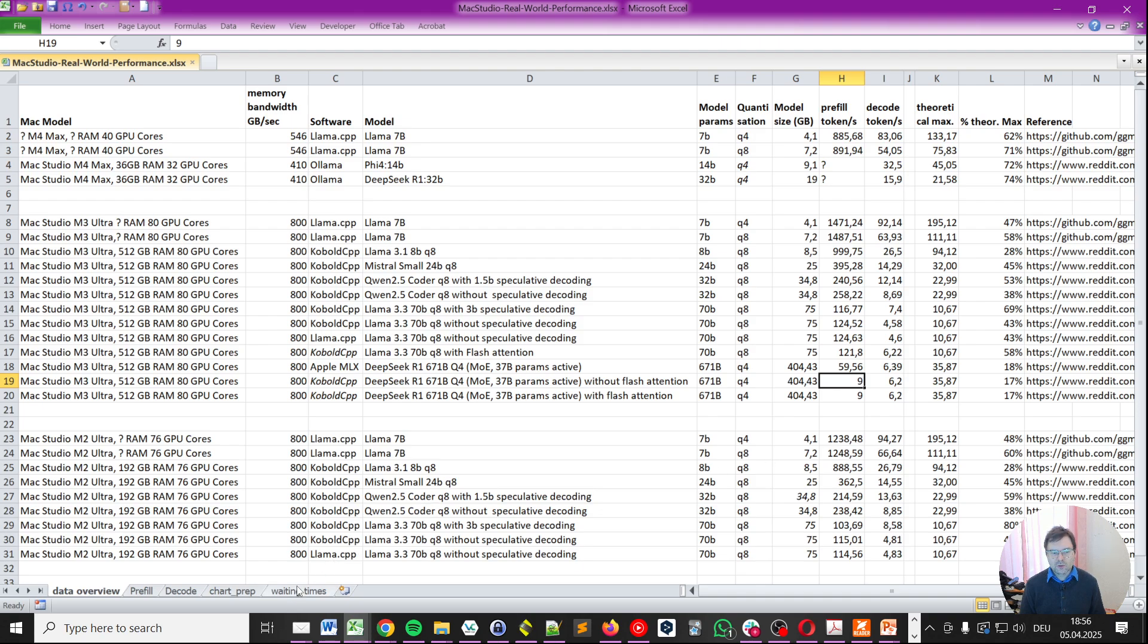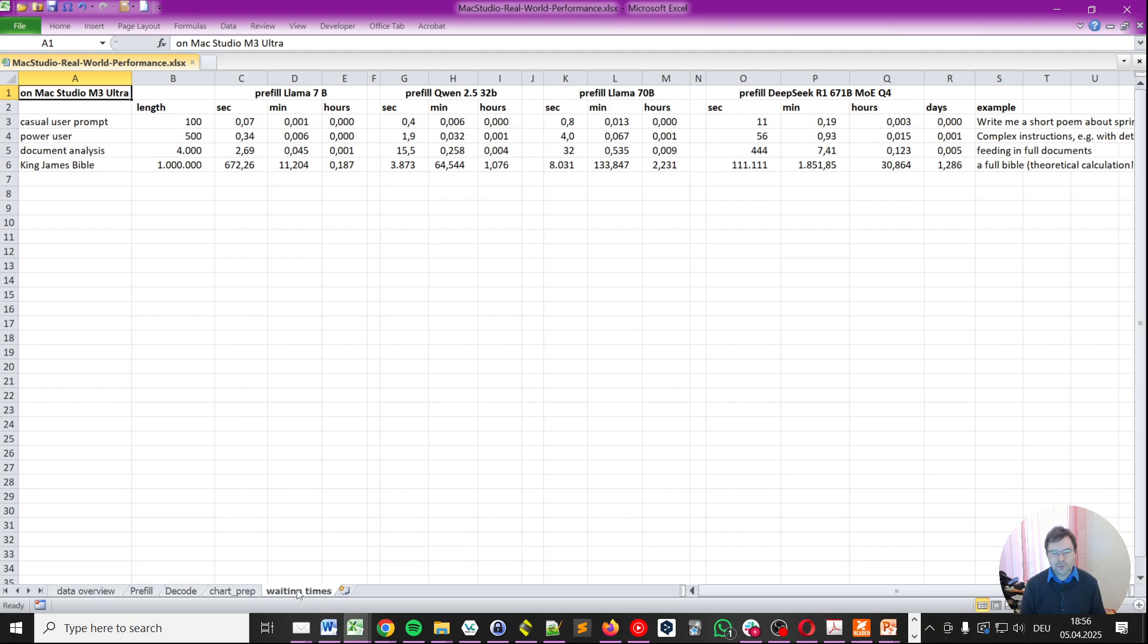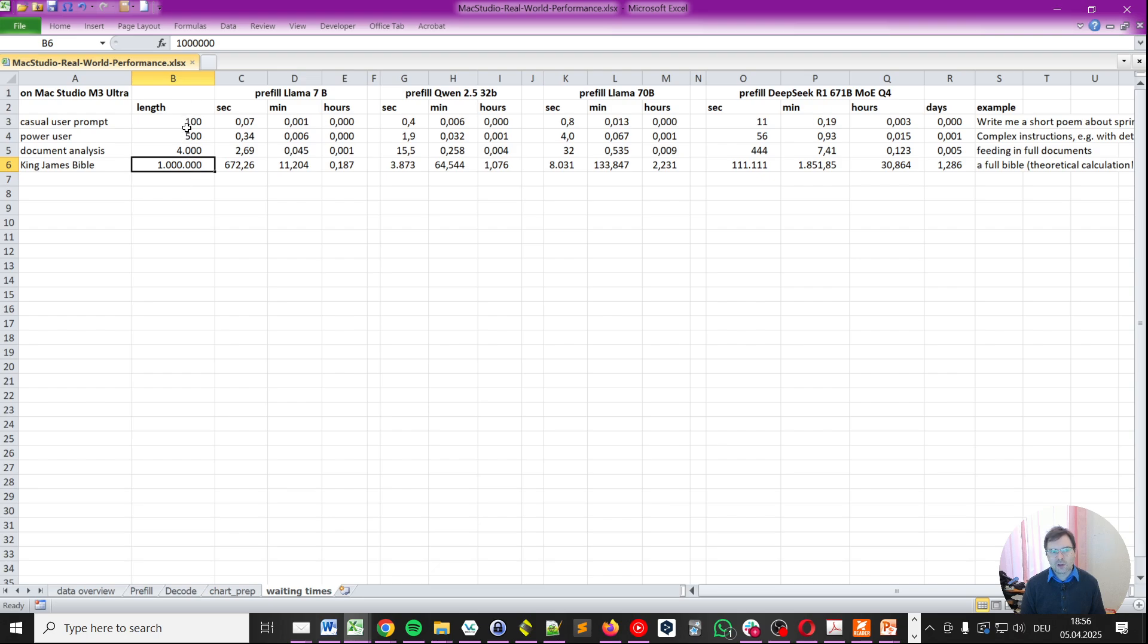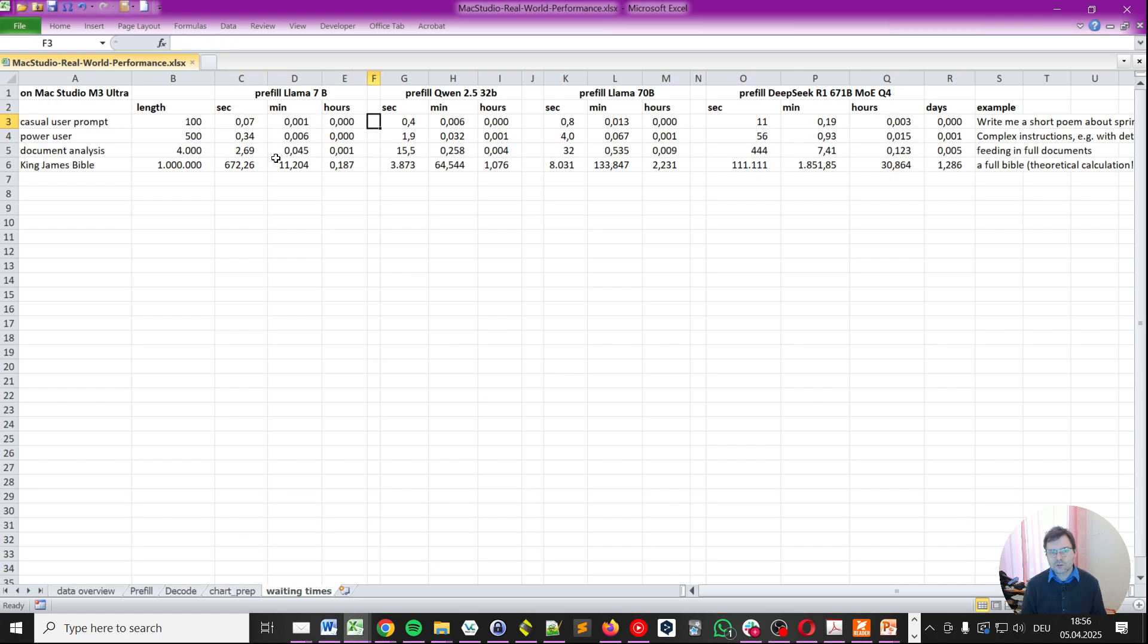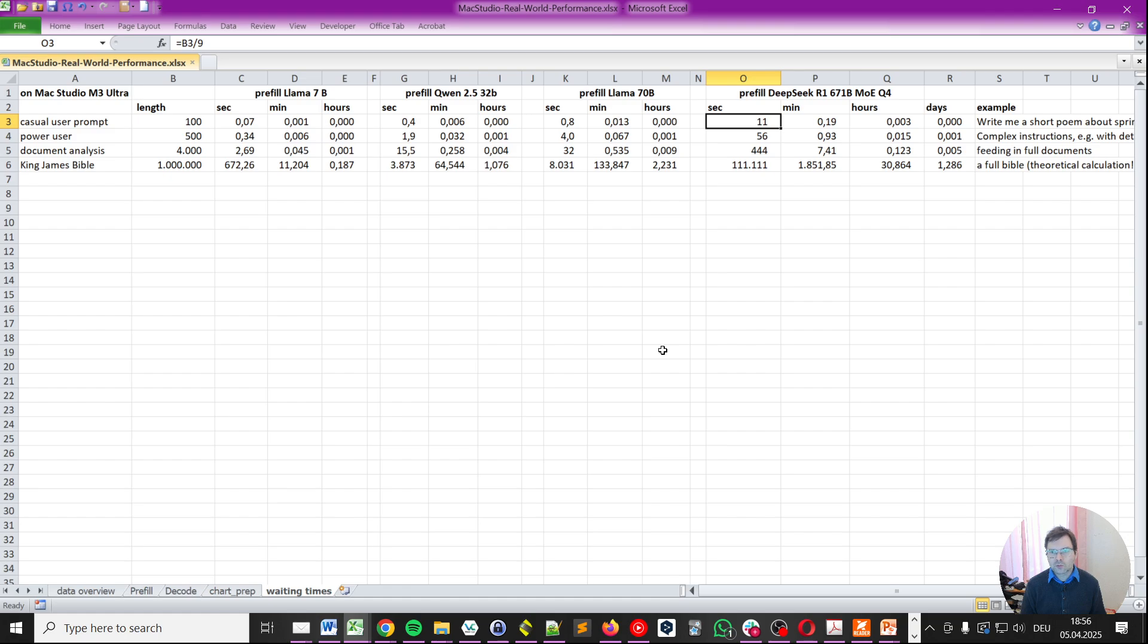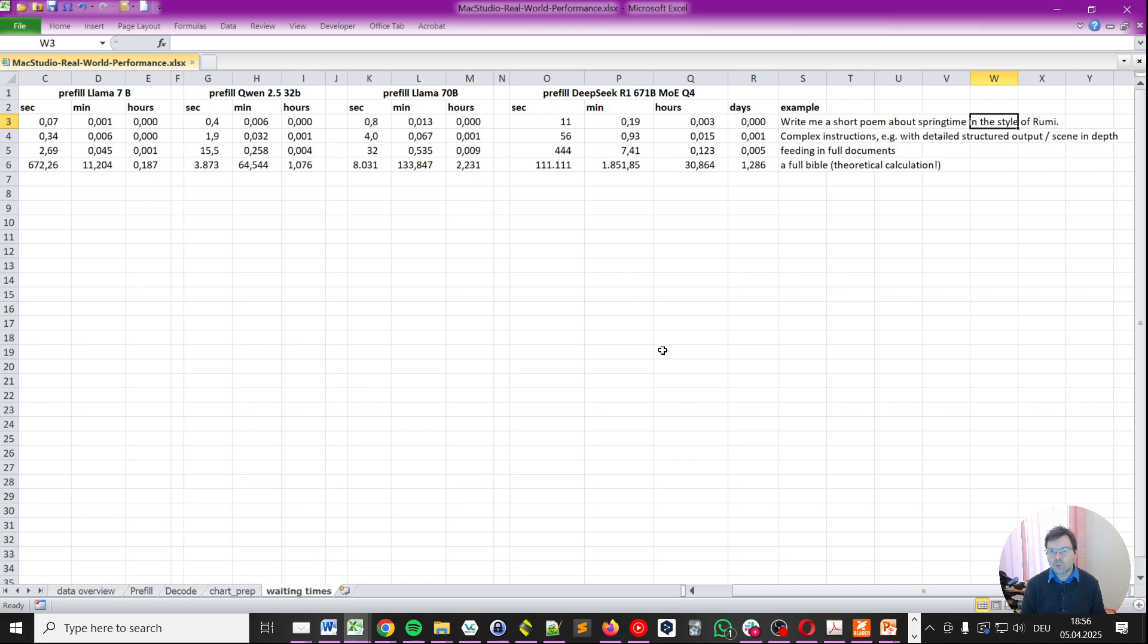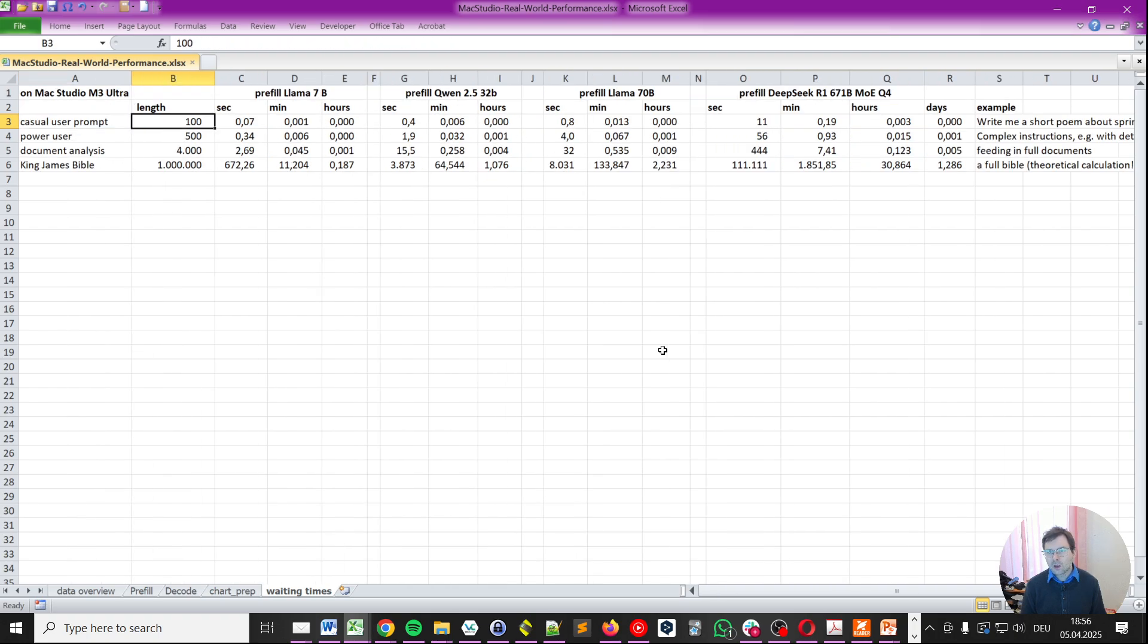Let's dive a bit into what this means in waiting times. So basically, for the two phases, you will have a casual user prompt, a power user document analysis, and King James Bible as an example for the length of a prompt we fill in. And then, depending on the length and the model, you will have different waiting times. So, we probably can all agree that 0.07 seconds is not really waiting, or 0.4, 0.8. But then, when it comes to DeepSeek R1, you are actually waiting for 11 seconds on this model to process a short prompt, like something like write a short poem about springtime in the style of Rumi. So, this makes it much less interactive.